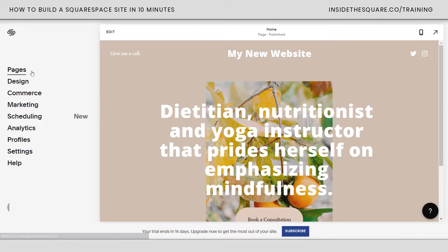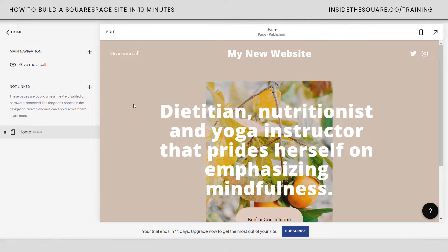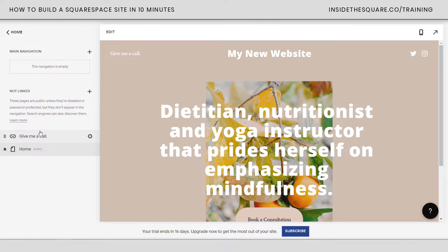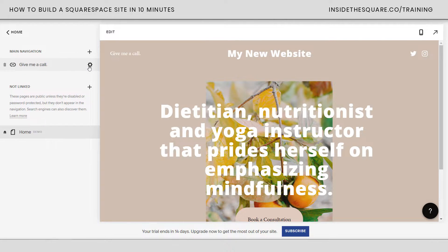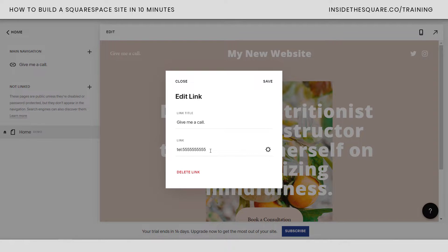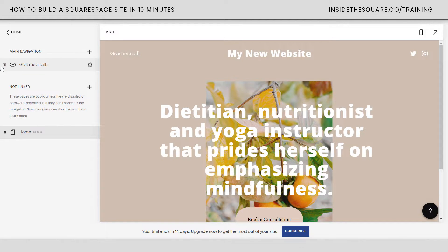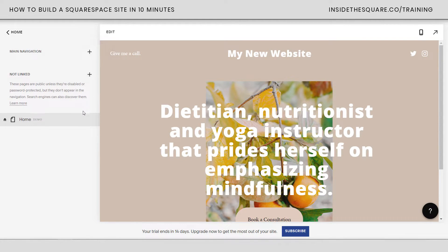Let's click into pages. I want to point out these two sections: main navigation and not linked. If I take a link and pull it down into the not linked section, it goes away from my main navigation. There's a link here that says 'give me a call' — if you click this icon you can link to a telephone number that people can click to call you from their mobile phone. I don't want that, so I'm going to click the trash can icon and get rid of it.